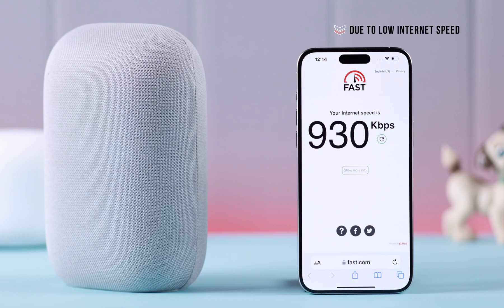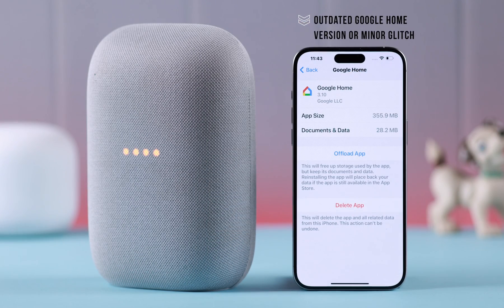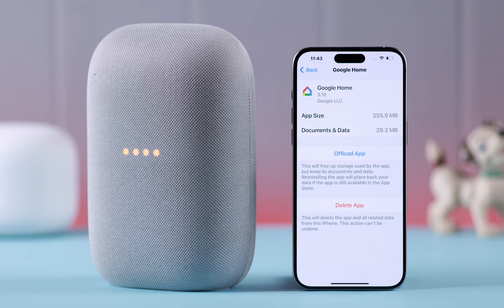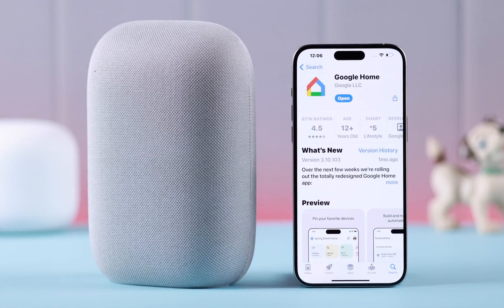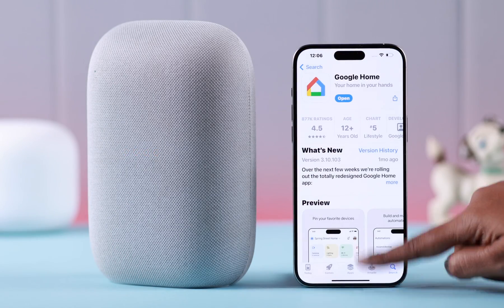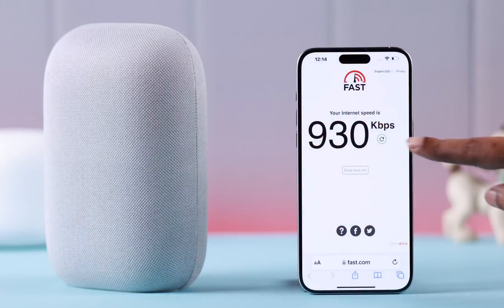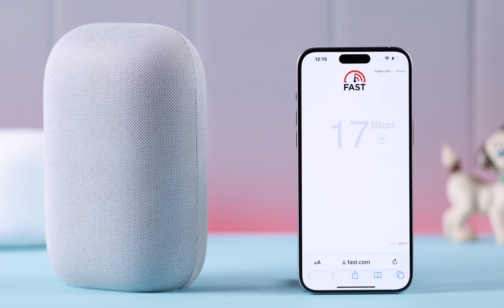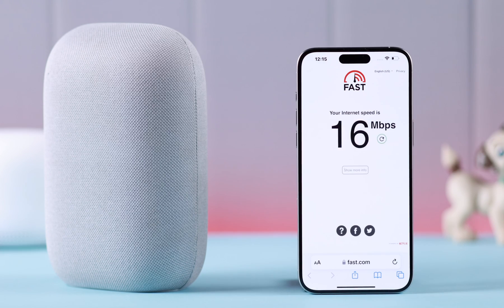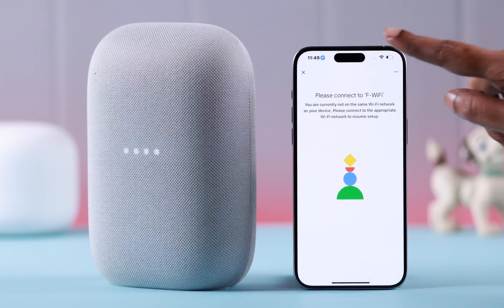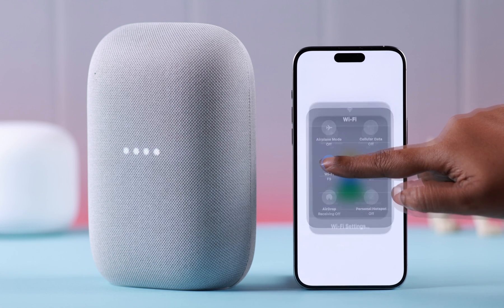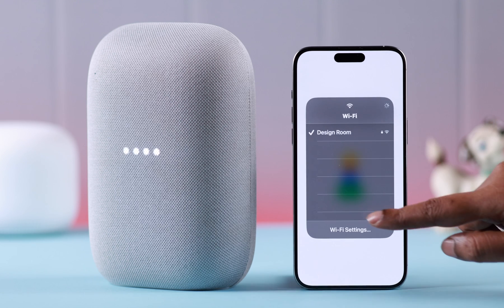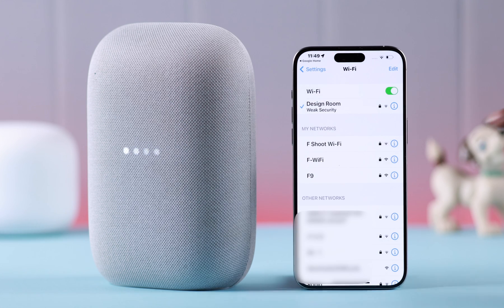This might happen due to low internet speed, an outdated Google Home version, or some minor glitch. First, make sure you are using an updated Google Home version, that you are connected to a fast and stable internet connection, and that your iPhone is connected to the same Wi-Fi you are trying to connect your Google Nest Audio to.